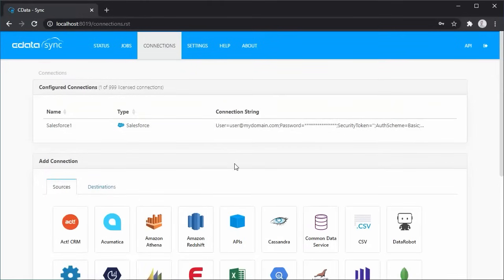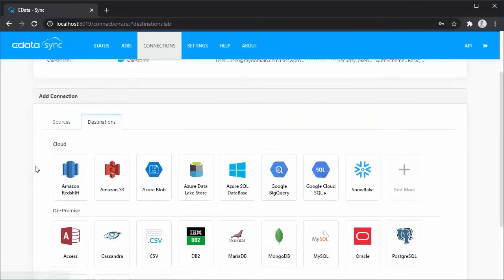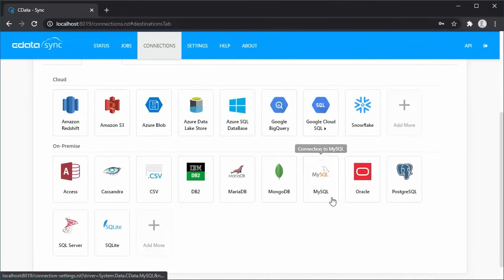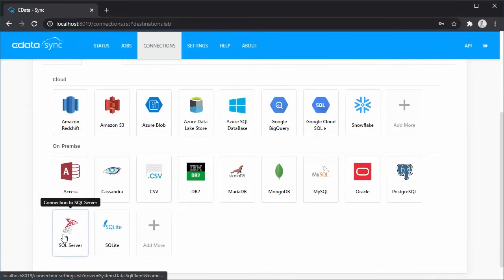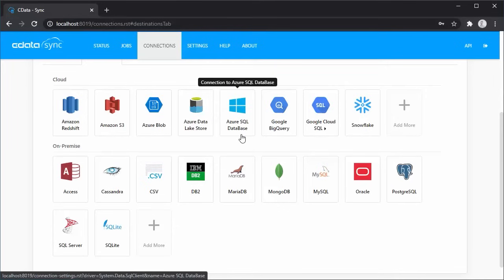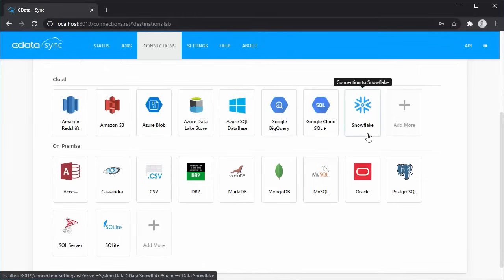Back on the Connections page, we can configure a connection to our replication destination. CData Sync supports popular on-premises databases like DB2, MySQL, SQL Server, and more. Additionally, the application supports replicating to cloud-based data sources like Amazon Redshift, Azure SQL Database, Google BigQuery, and Snowflake.